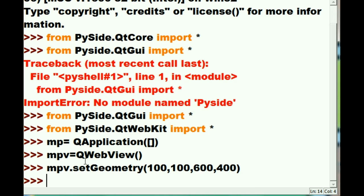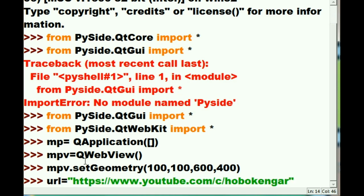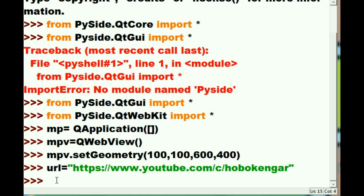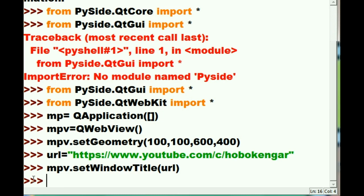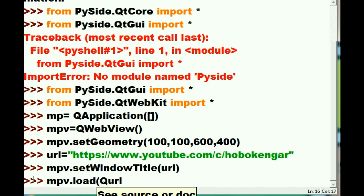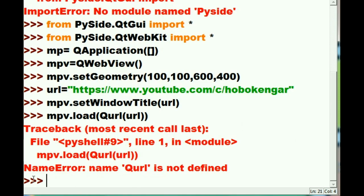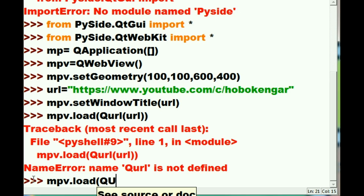Now I'd like to give it a URL. The variable 'url' will equal a YouTube site called Hoboken Gear — that's a very good place to go. I'd like to take my program view and set the window title; it will contain the address of the location the browser is currently looking at. Then I tell my program view to load — and I load a QUrl, passing the url variable. And it does so.